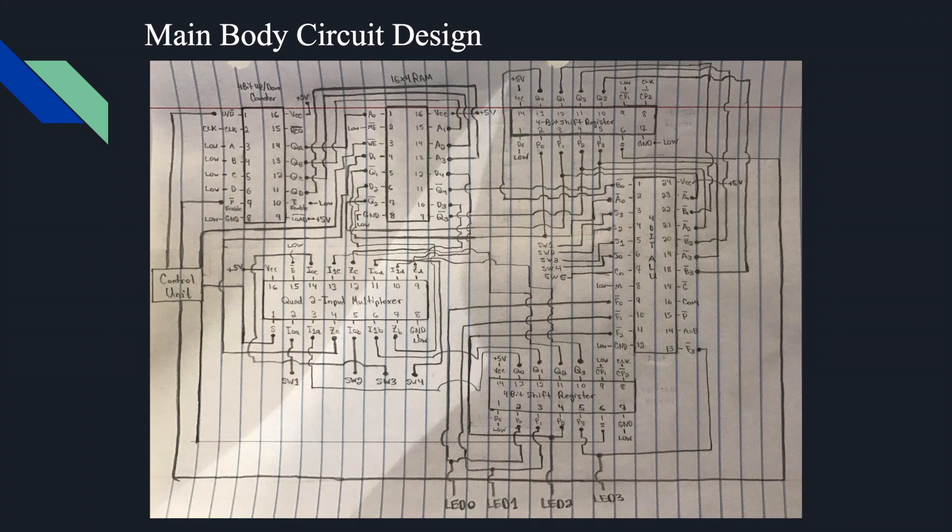Now, at our ALU, our four function select inputs are connected to four switches. These switches are for selecting the function to be performed. The carry-in input is also connected to its own switch. The pin for mode control input is connected to low. Pins for comparator output, carry generate output, carry propagate output, and carry output are left blank. Finally, our ALU function outputs are connected to the parallel data inputs of register 2, as well as directly connected to four LEDs.